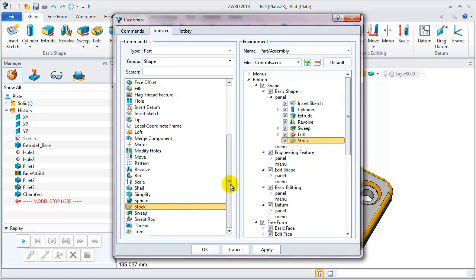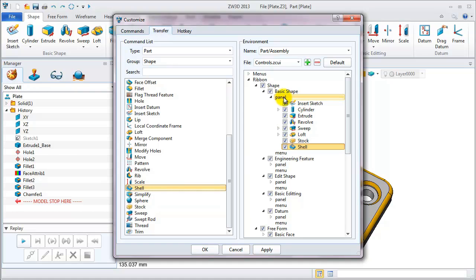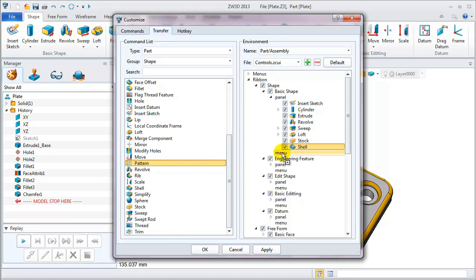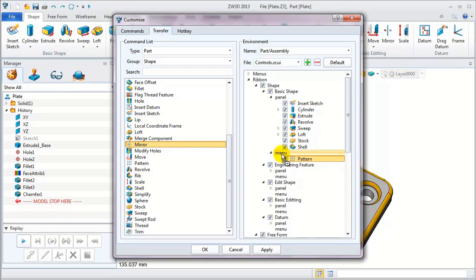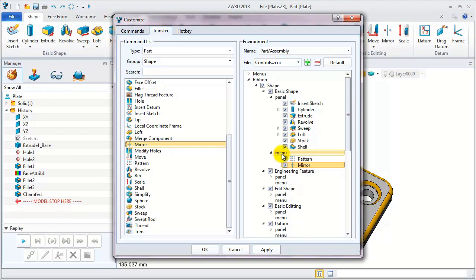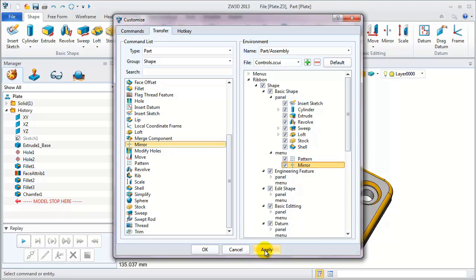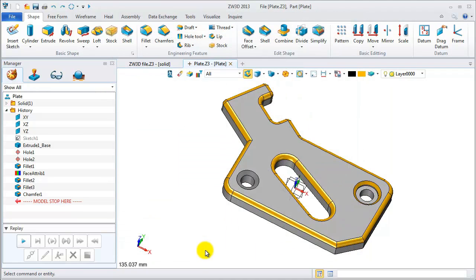Then continue to add the shell feature. Also pull it onto the panel. Add the pattern to menu as well as the mirror feature. Okay, so let's go back to the menu. Apply them.